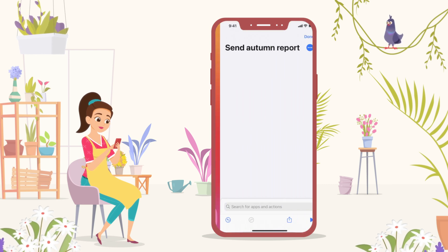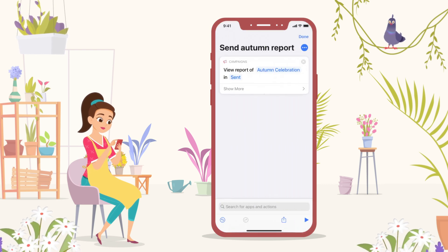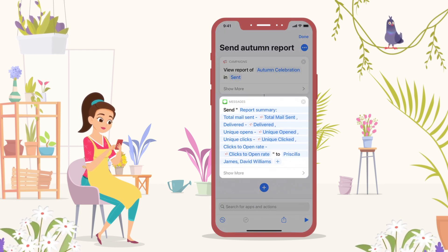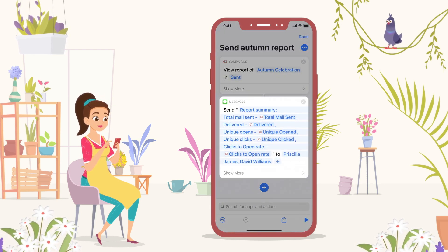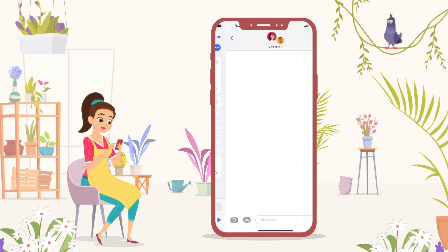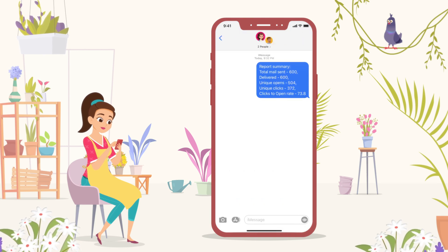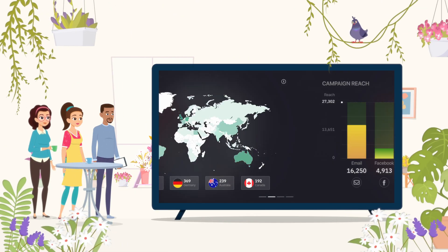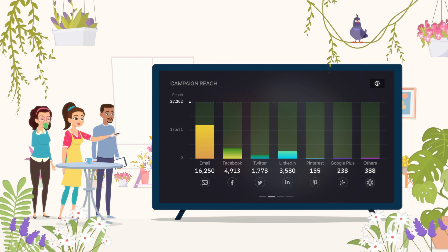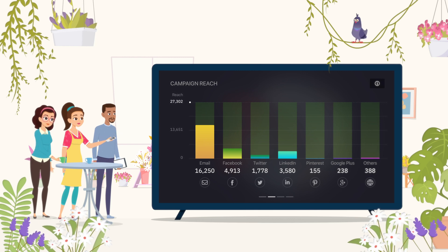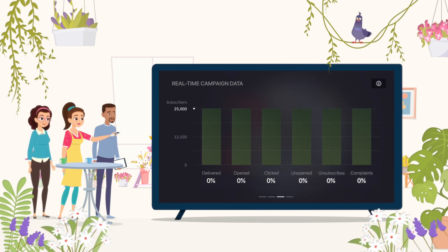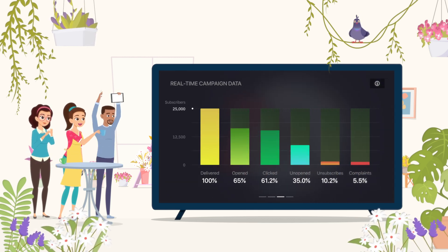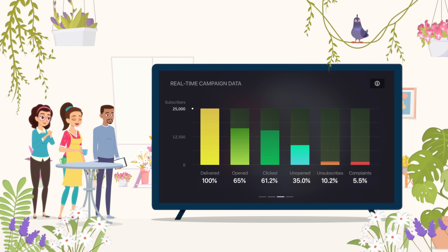Clara also configures a Siri shortcut, integrates campaigns with iMessage, and shares the report summary with all her colleagues. With the Zoho Campaigns Apple TV app, she discusses the performance of the campaign and celebrates its success as a team.